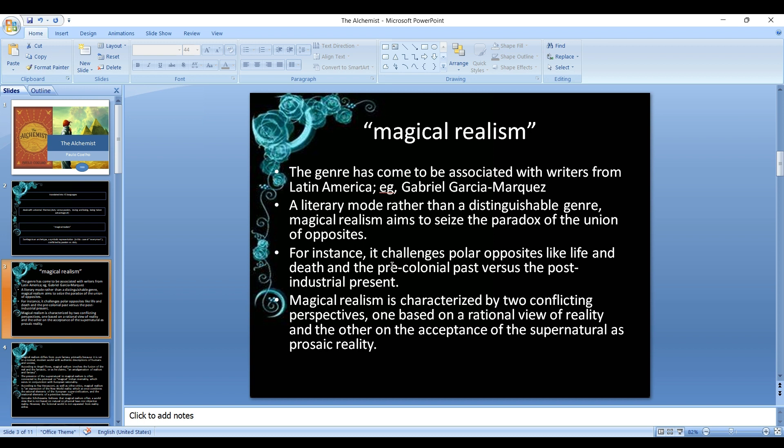You may already be familiar with magical realism. The genre has come to be associated with writers from mostly Latin America, for example Gabriel Garcia Marquez. One Hundred Years of Solitude by Gabriel Garcia Marquez is a very famous novel that has used magical realism. It's a literary mode rather than a distinguishable genre. It aims to seize the paradox of the union of opposites, for instance it challenges polar opposites like life and death.